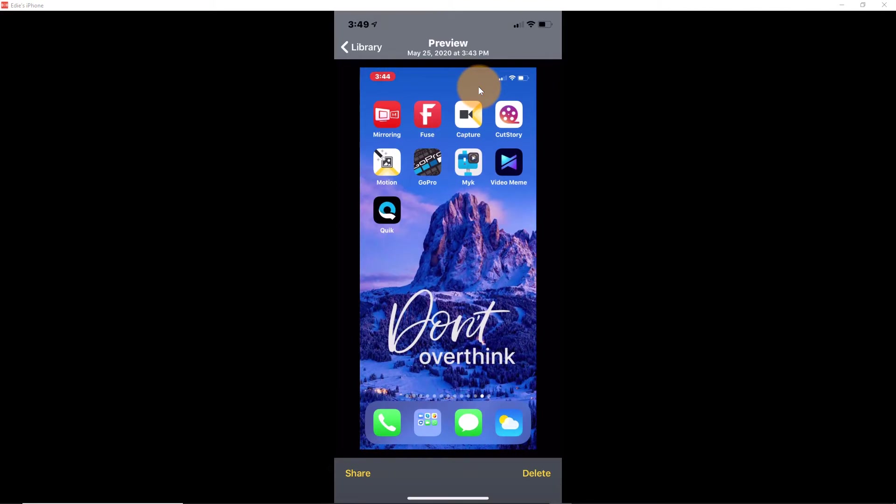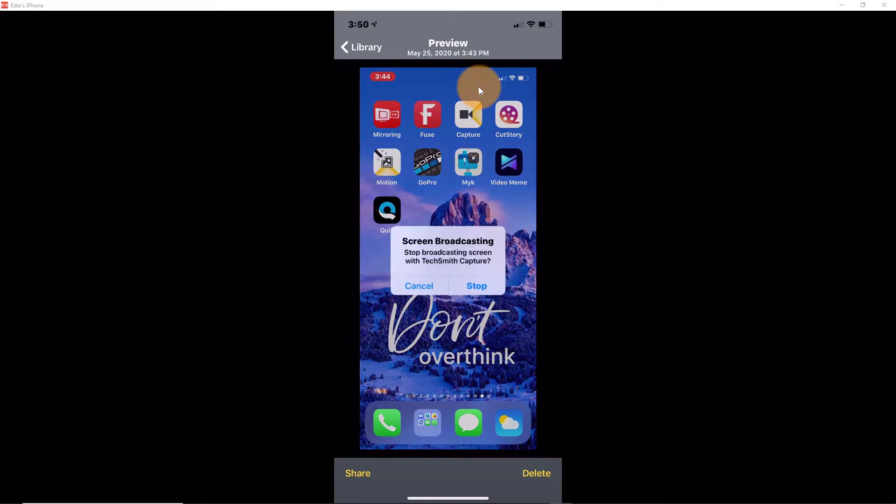Everything that you see right now has been recorded and is on my phone, and then I can use TechSmith Capture to then send this footage to Camtasia. So that's one way of doing it.